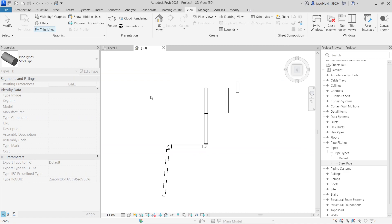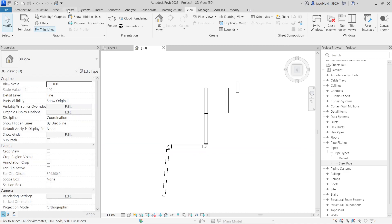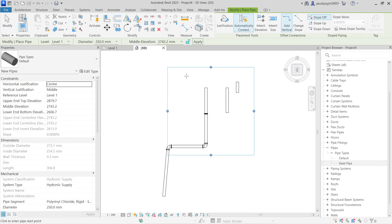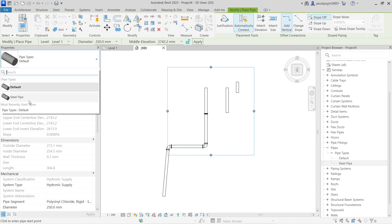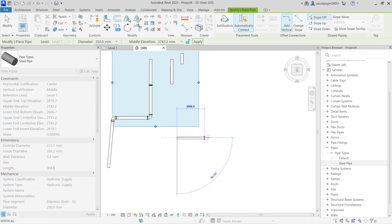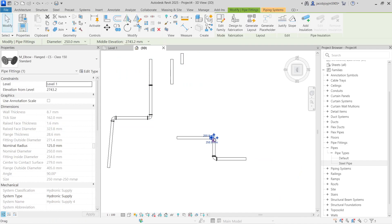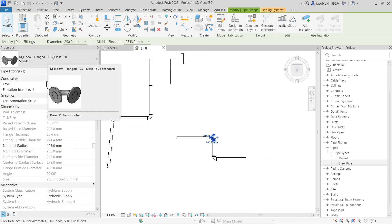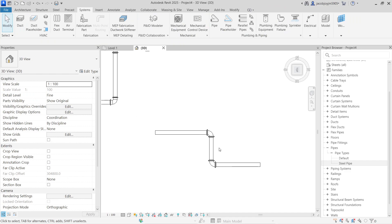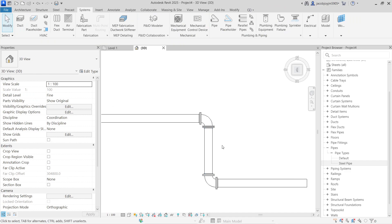Now go to Systems > Pipe, choose the pipe type Steel, and draw the pipe. If you select a fitting it will show Carbon Steel Class 150. This is how you create a pipe type. I hope you are clear now — if you have any doubt in creating the pipe type, please let me know. Thank you, bye bye.